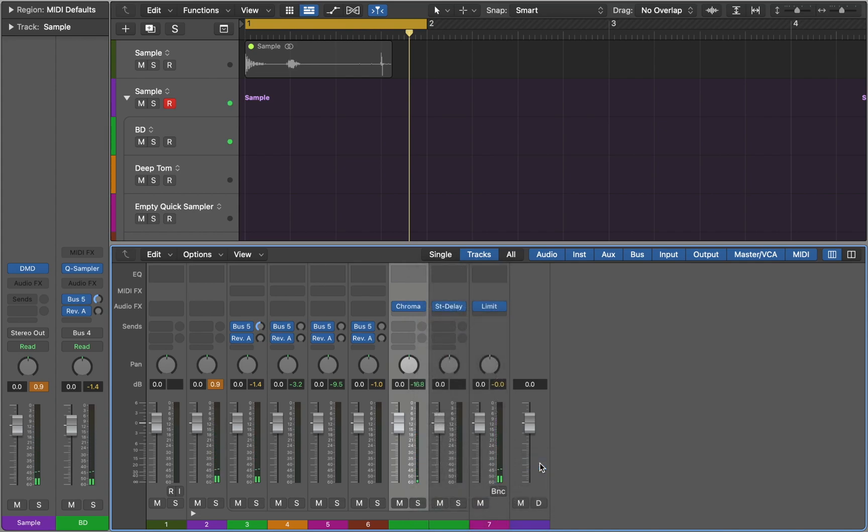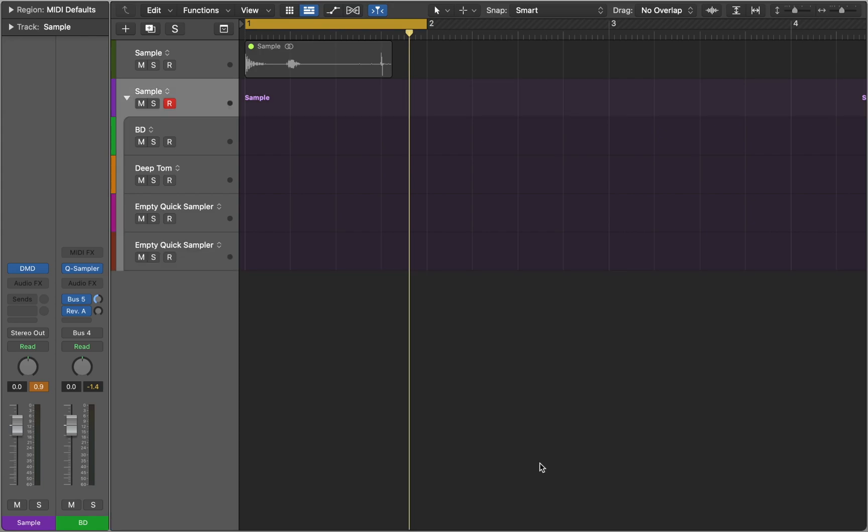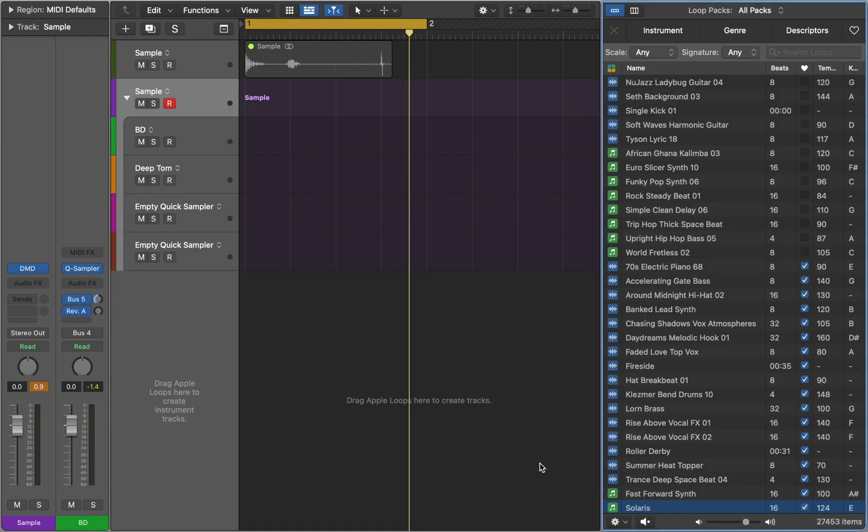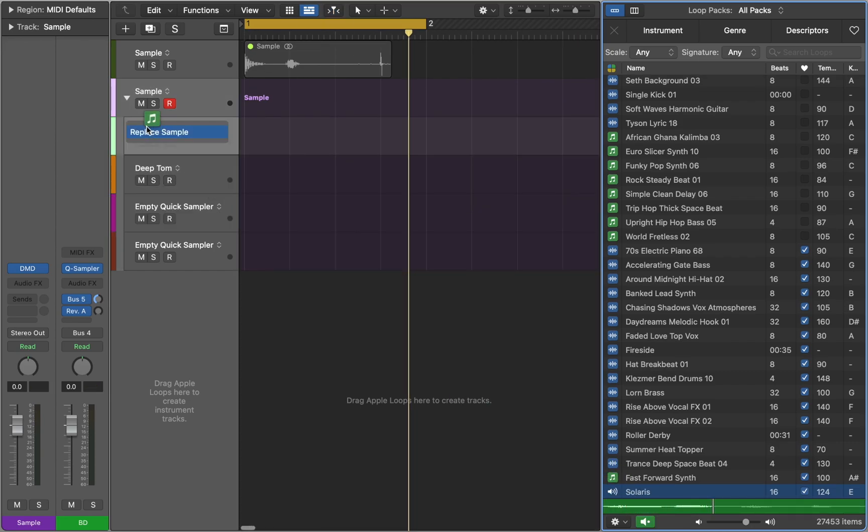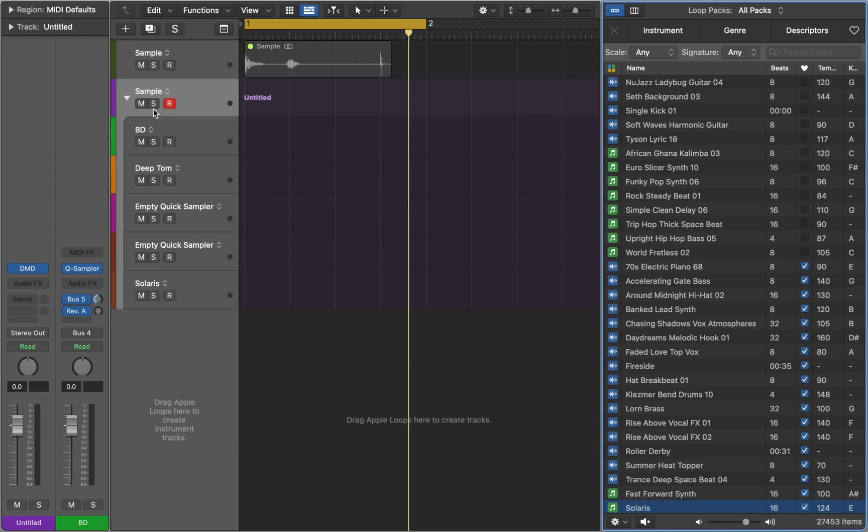Now let's look at one more way we can add new samples. Just open your audio library and find the loops you like.